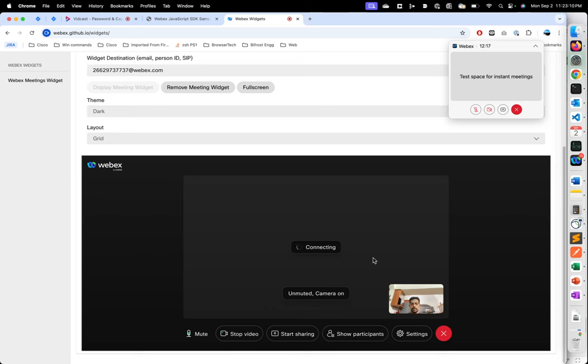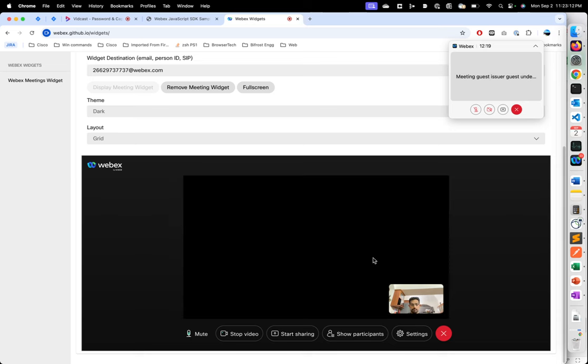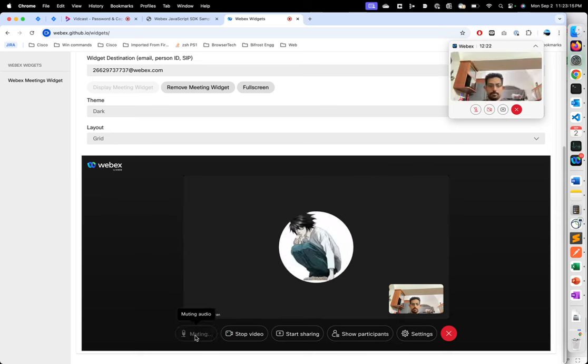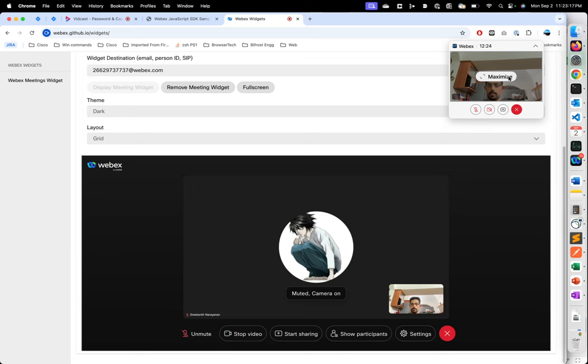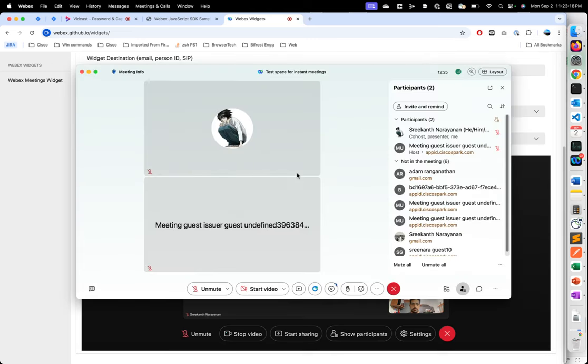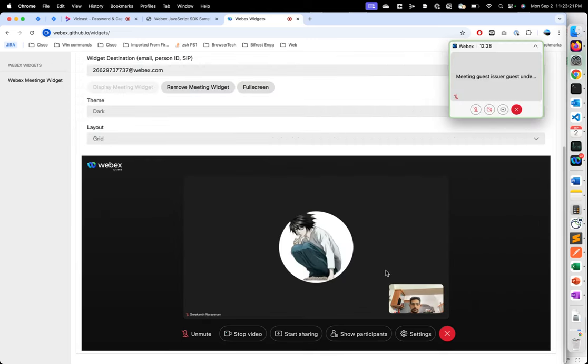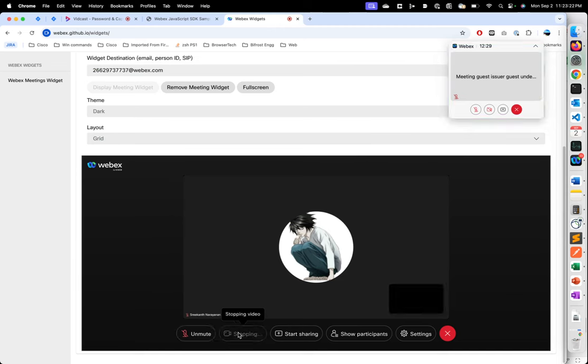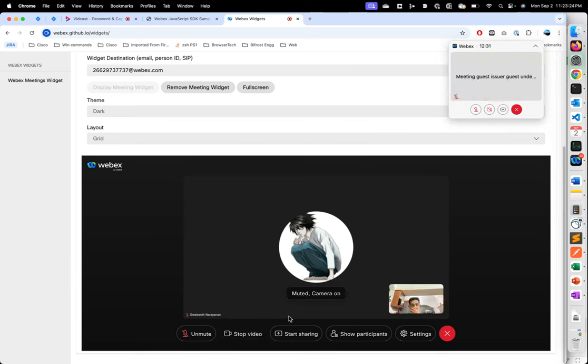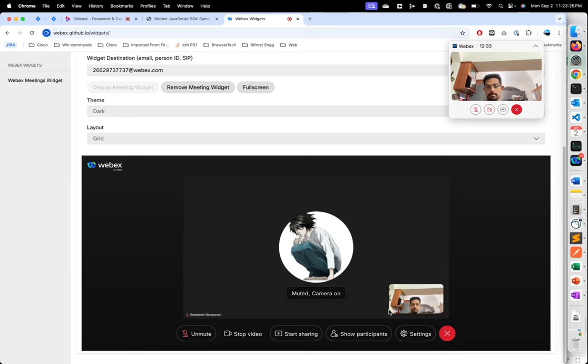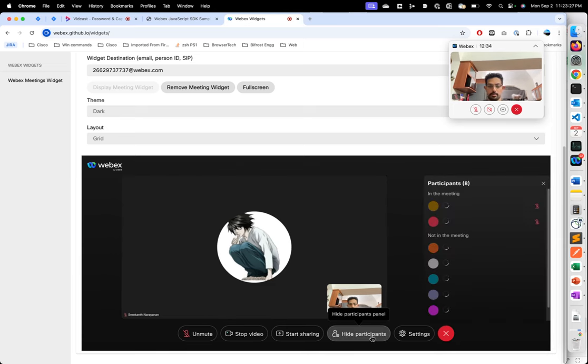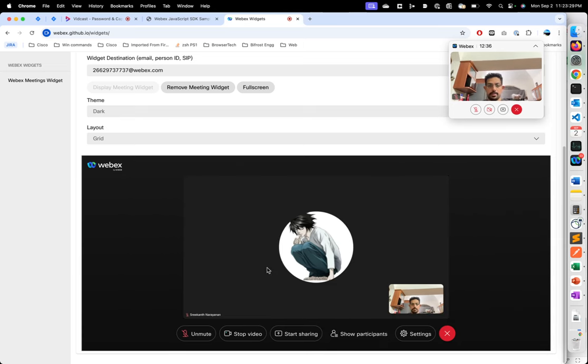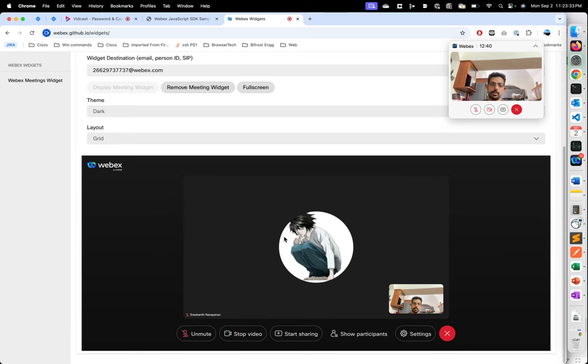meeting. So we've joined the meeting right now and we can hear the echo. You can see that the guest is here in this meeting. We can stop video, start up the video again, and look at the participants in the meeting. So we are completely in the meeting now and this is how the flow works with password and captcha. Thank you.